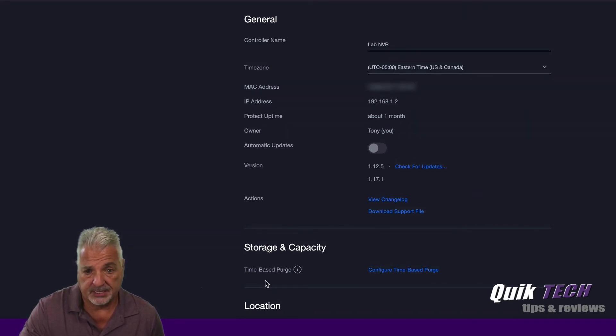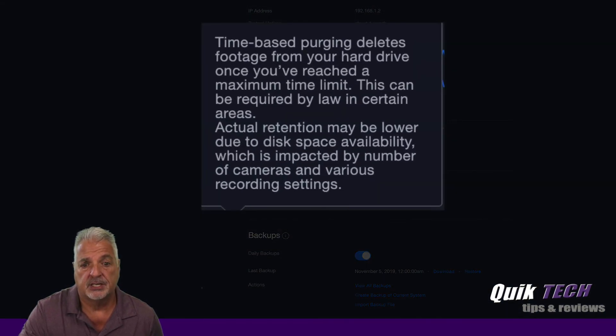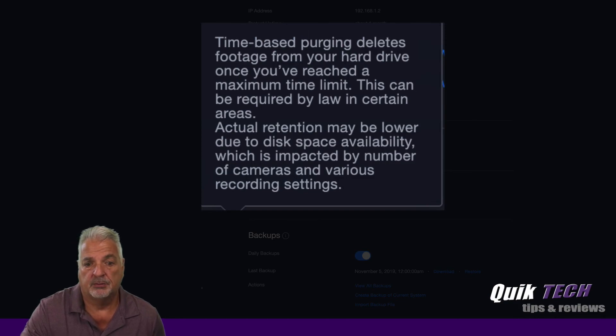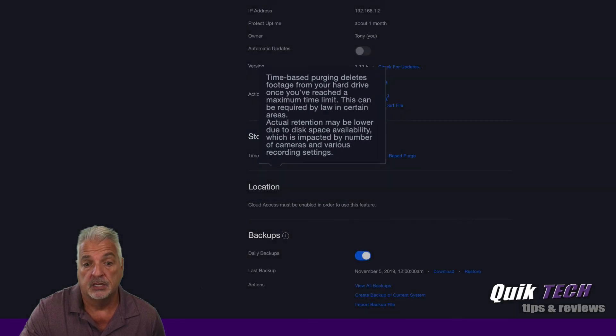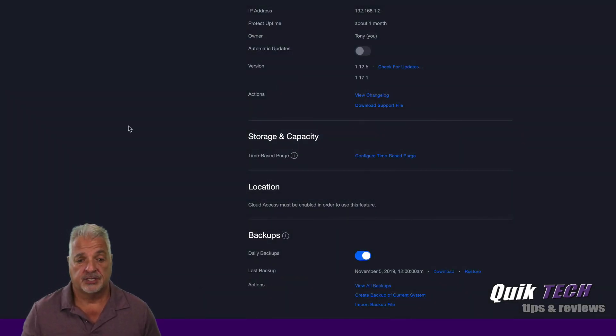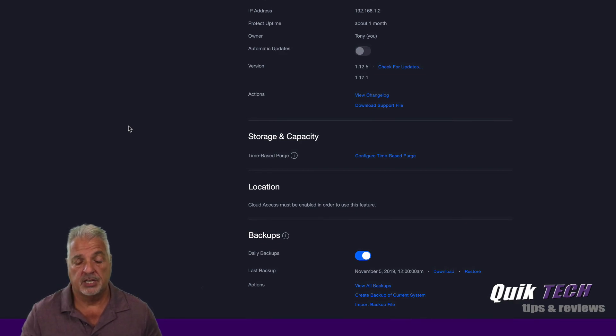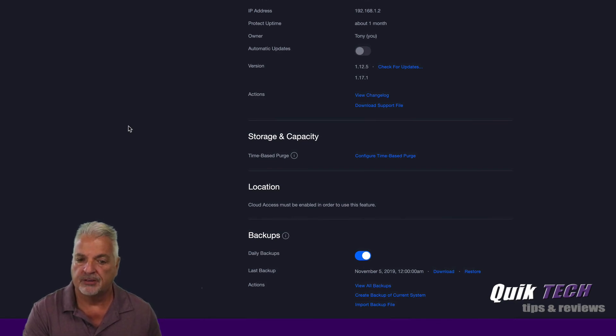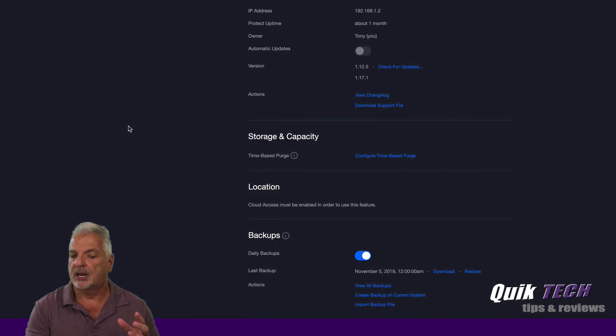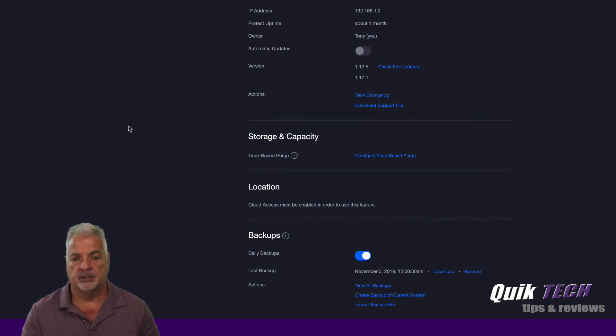Under storage and capacity, you can configure time-based purge, which basically says here time-based purge. This purging deletes footage from your hard drive once you've reached the maximum time limit. This can be required by law in certain areas. So I know that that could be important in certain situations. So you have that option here. If I recall reading in the forums, earlier versions of Unify Protect did not have this feature. I thought I read a couple of threads where users were requesting it, but I may be wrong.